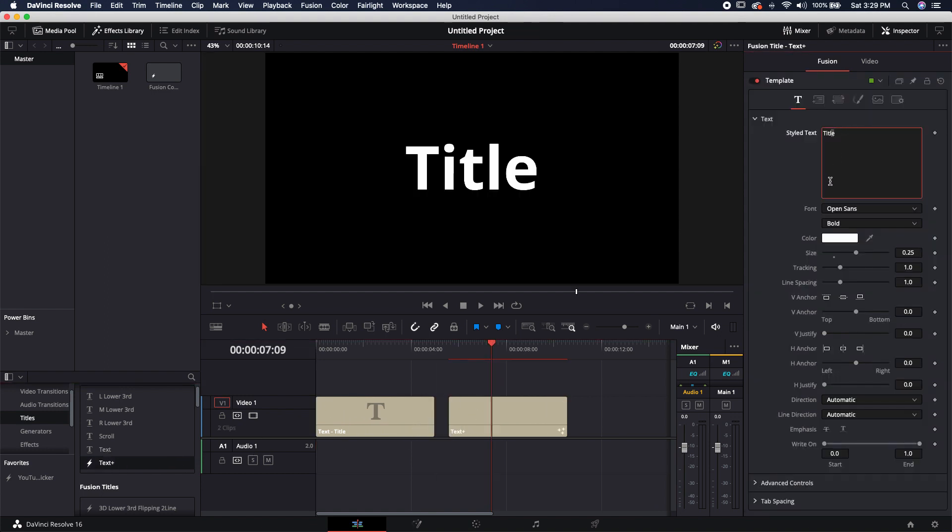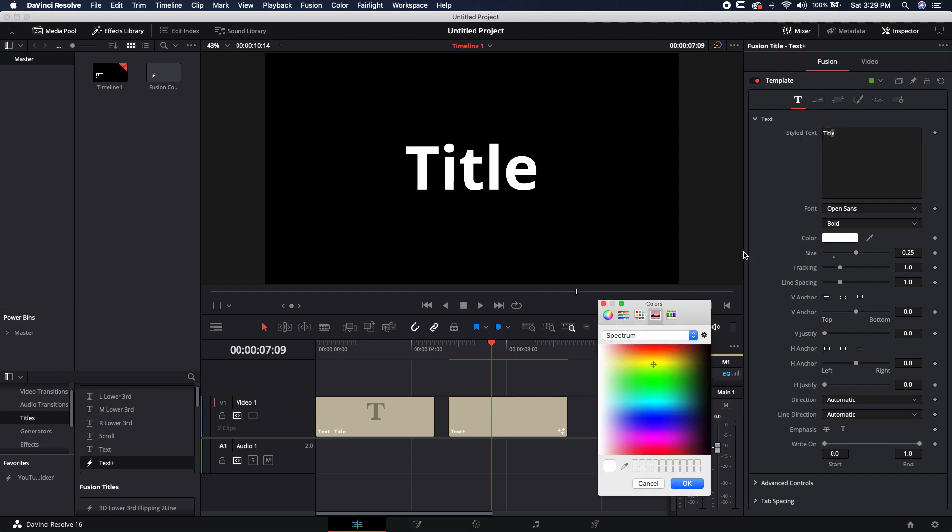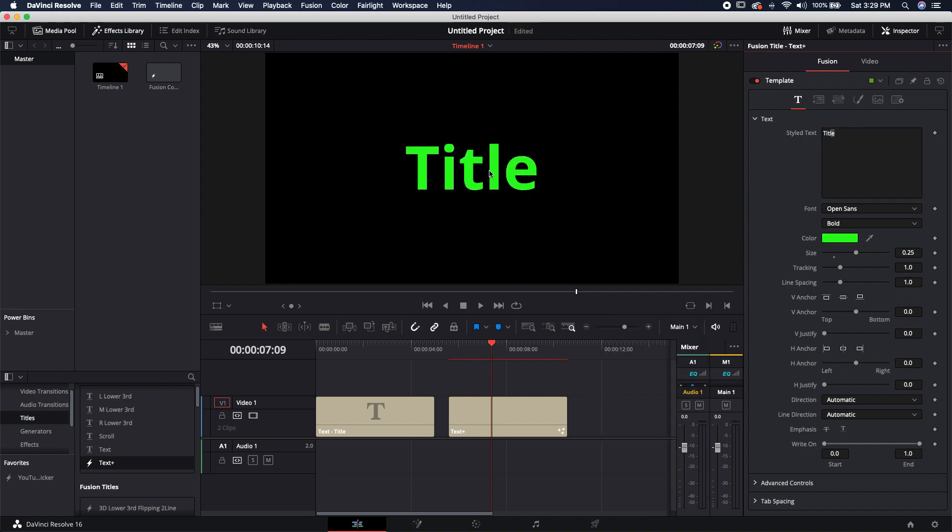So if I try to select this, maybe I want to change the color. It just changes the color of the entire title. That's not what I want. Maybe if I just change the size. Nope, that still doesn't do it.